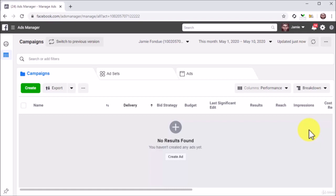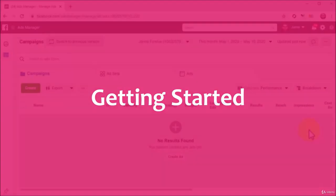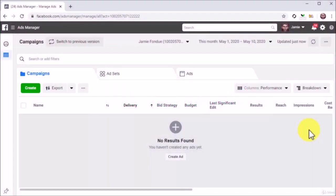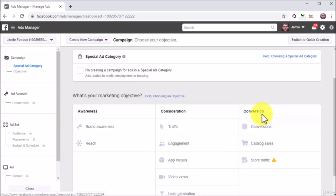This time around we are going to show you how to set up a video ad campaign to promote a Facebook video through your Instagram profile. Getting started: let's start right on the Ads Manager page. Just like in the previous lesson, you can directly access this page by visiting facebook.com/adsmanager while logged into your Facebook account. On this page, click on the Create Ad button to go to the campaign creation page.